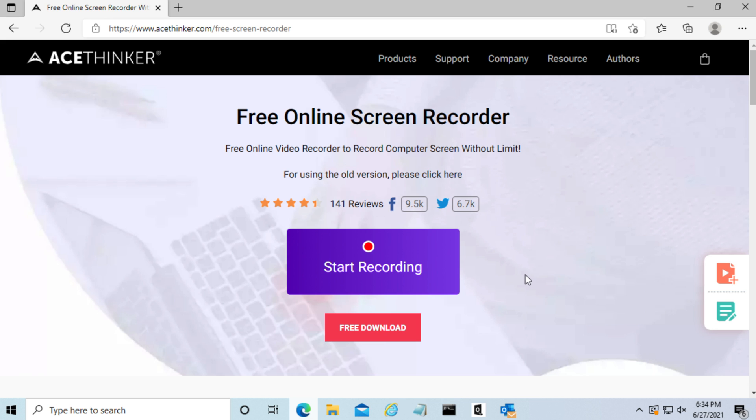All of these things allow you to create any type of screen recording, including tutorial videos, gameplay, and even record your online conferences. Let's begin.